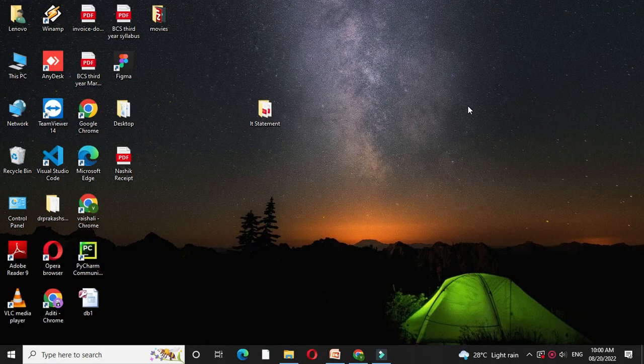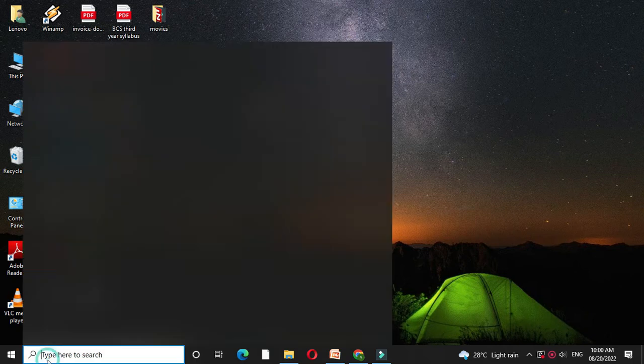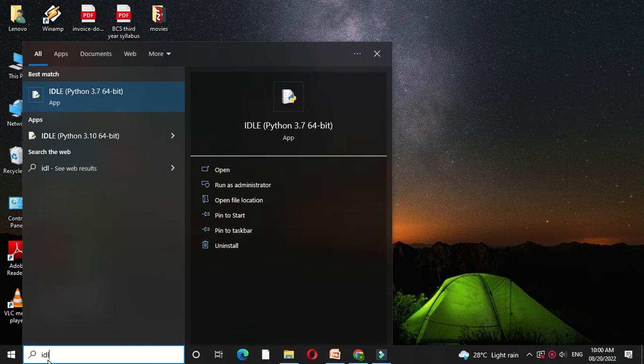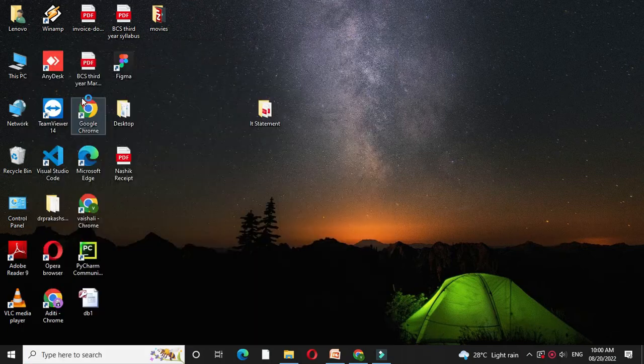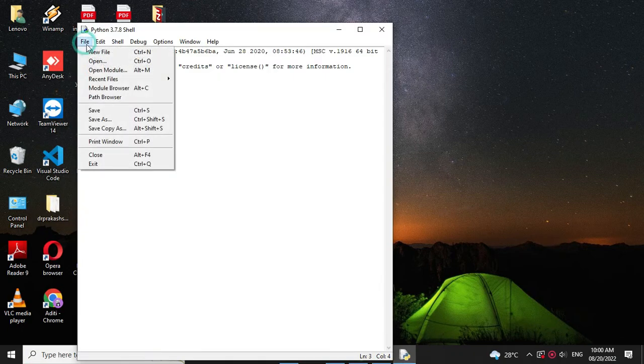Here we will write a program to perform arithmetic operations on two numbers in Python. So first we will open the IDLE. Then we will add new file.